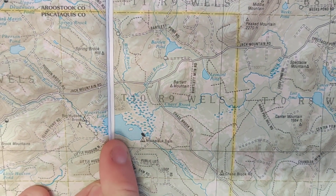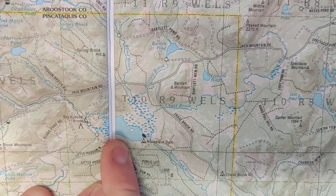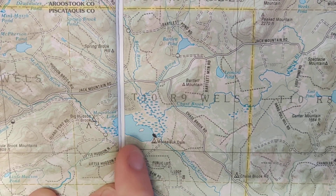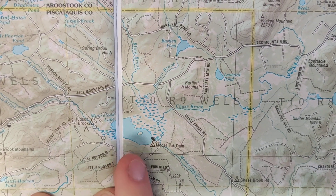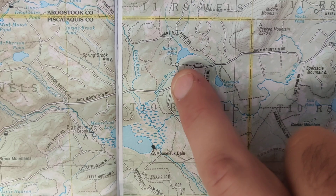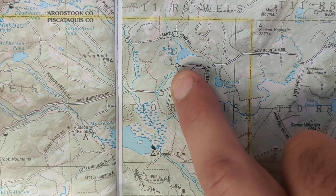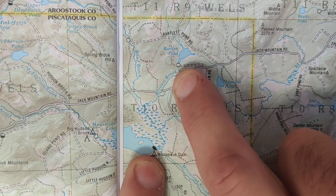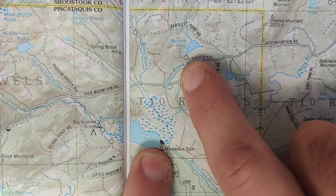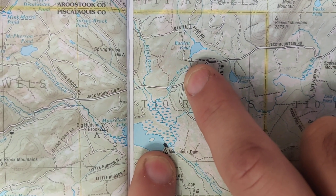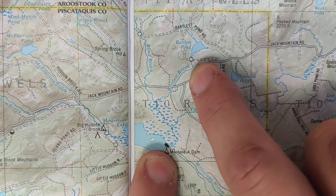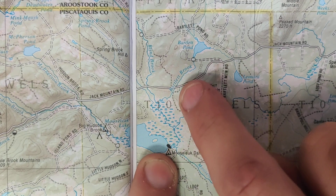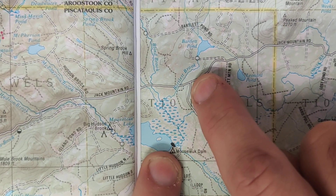Let's say we've been canoeing all day on Mooslick Lake, we've run across an emergency, and we've already gotten in touch with emergency services. They're going to meet us at the crossroads of the roads. We've docked our canoes at the dam site, and now we need to figure out how to get from the dam to the crossroads, because there are no trails — we're going to have to cut across the land and get a bearing of travel.